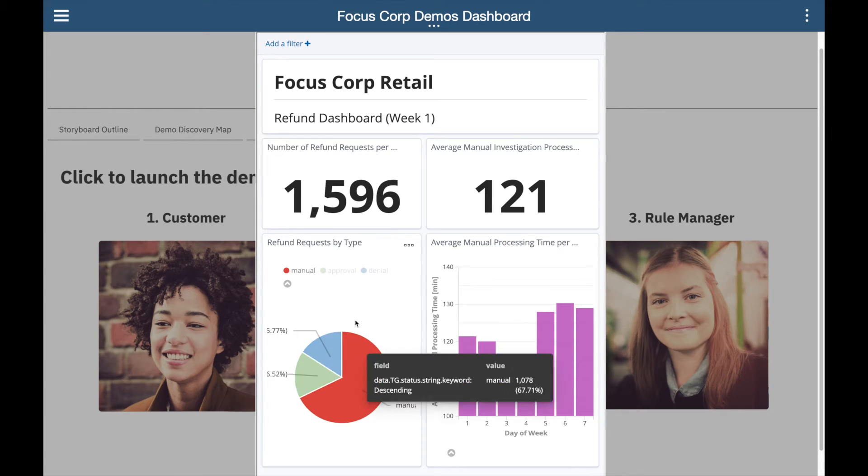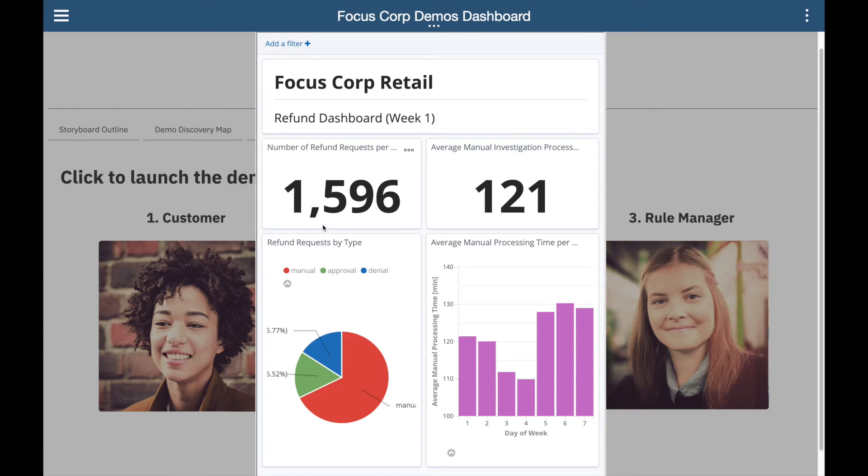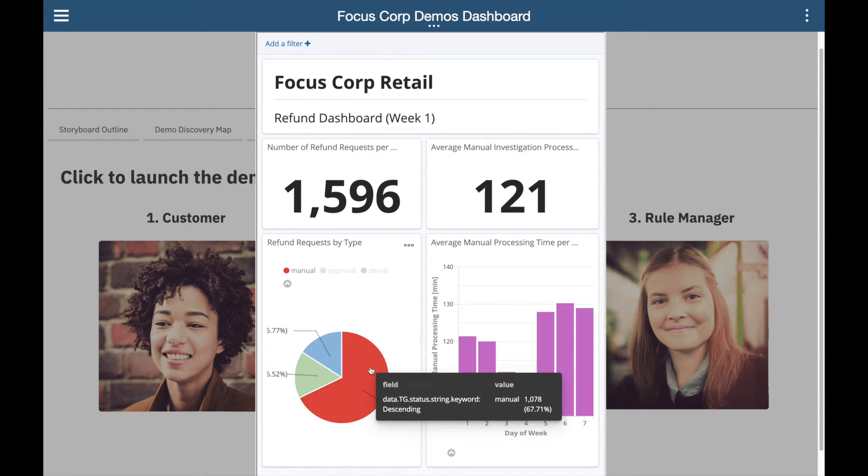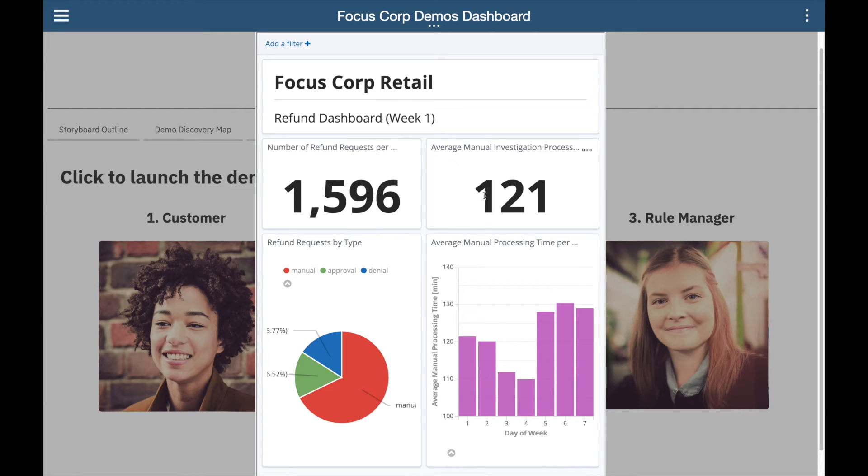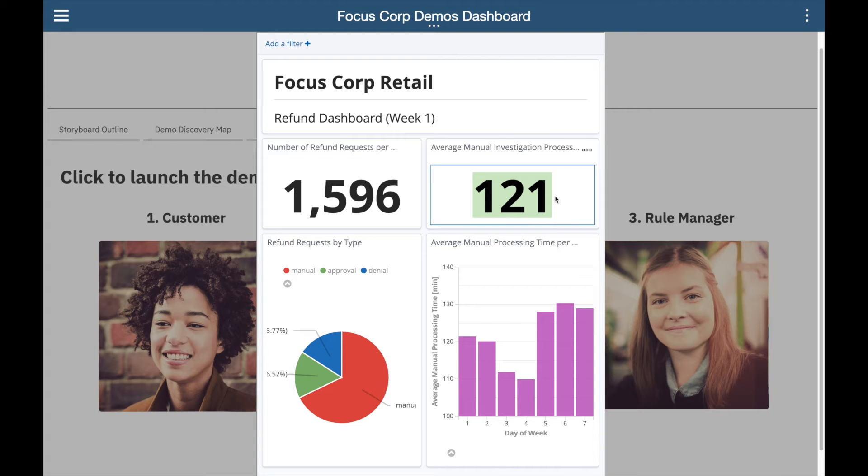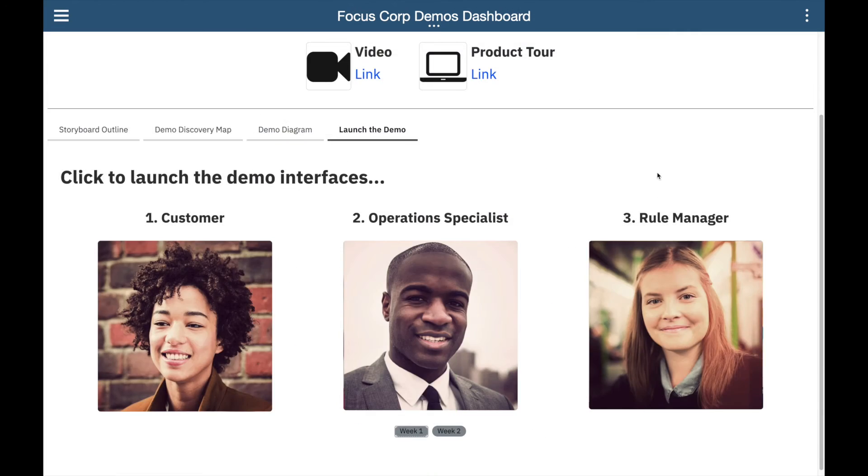The operations specialist reviews the refund dashboard powered by Business Automation Insights, and we see not only a percentage of manually processed requests is high at more than 67%, but the average manual investigation time across all requests is more than two hours. They pass their findings to the rule manager to take action.